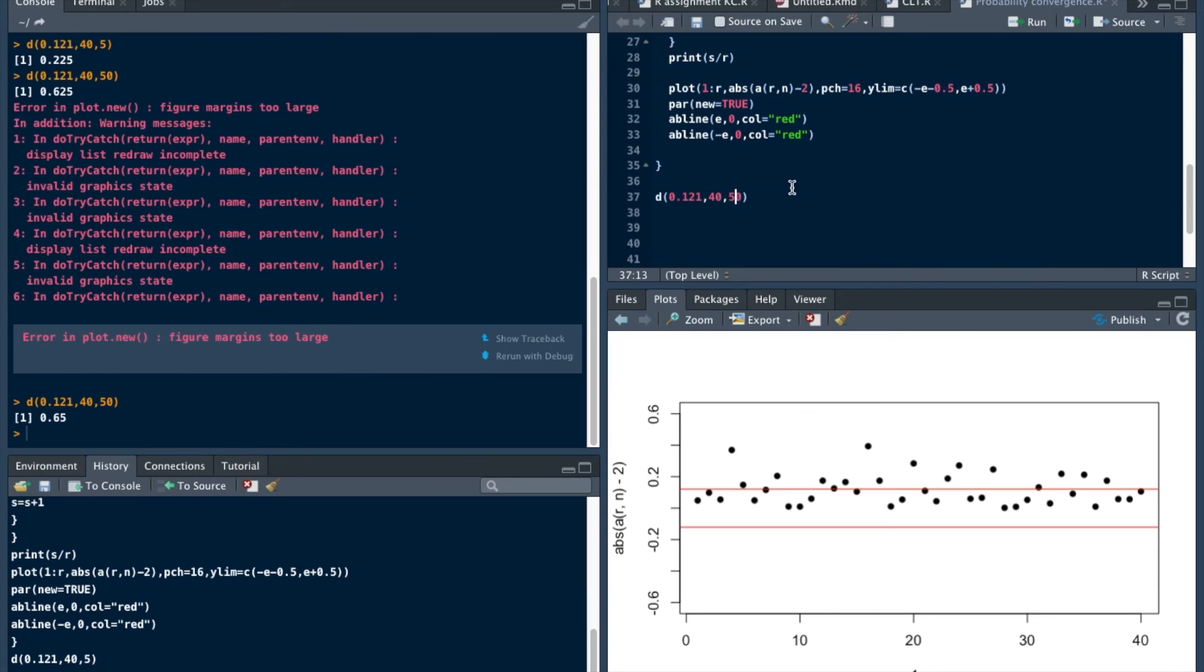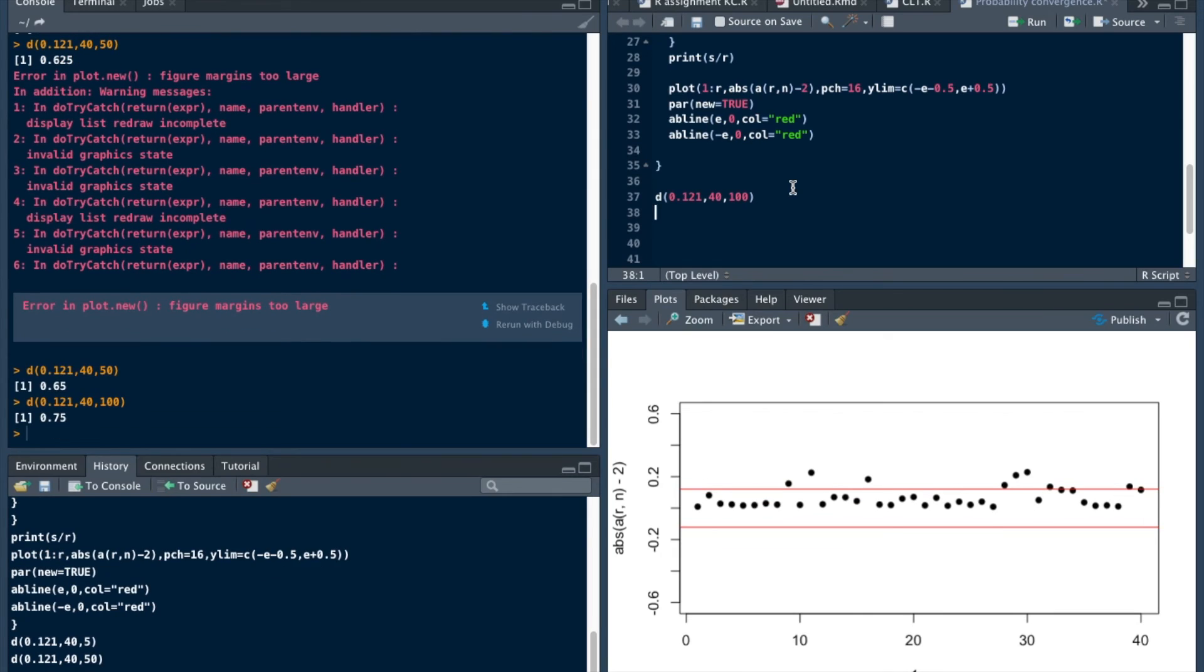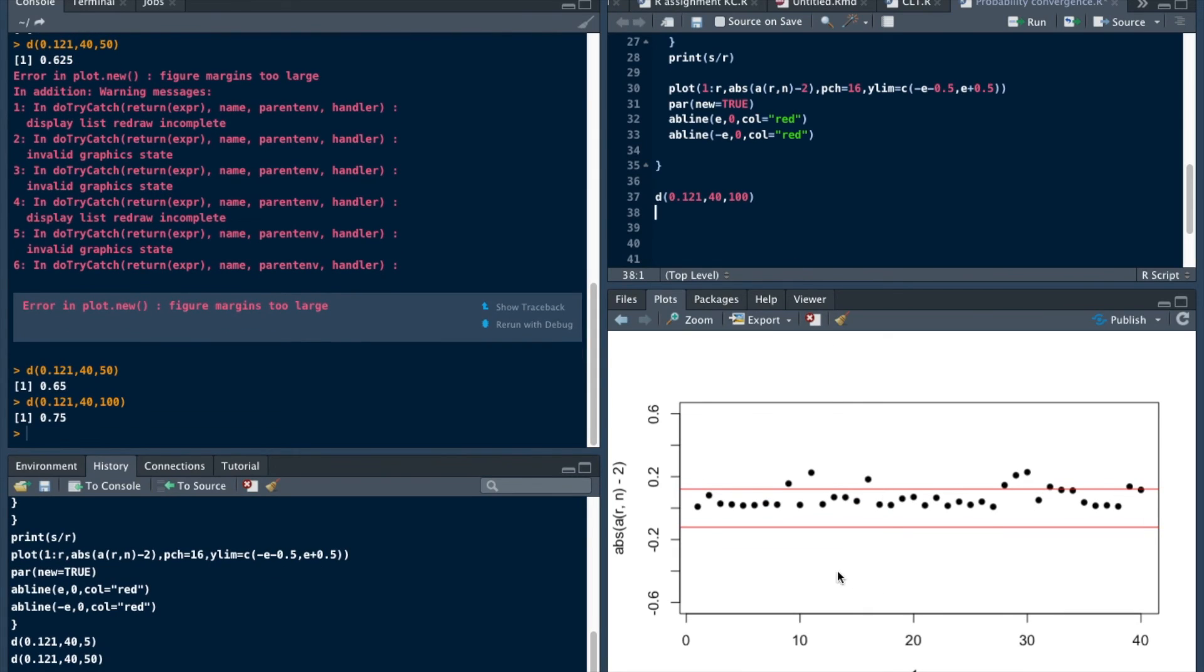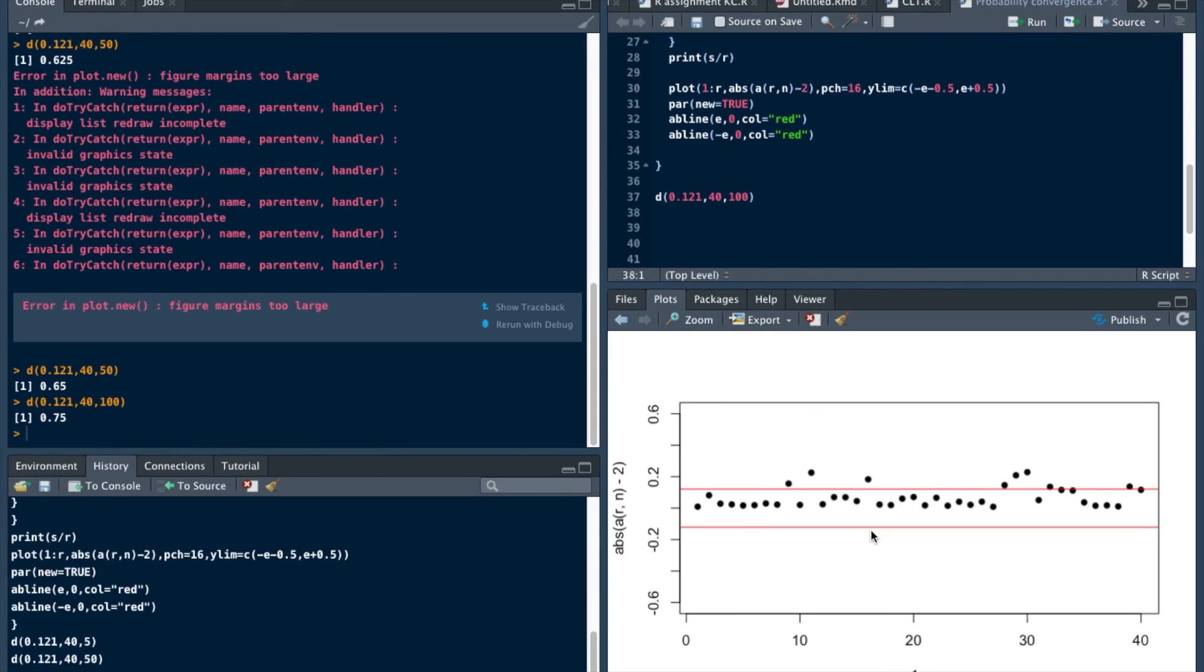If we take n as 100, let's run. Observe that the number of values of Xn bar minus 2 gets more saturated in this region.